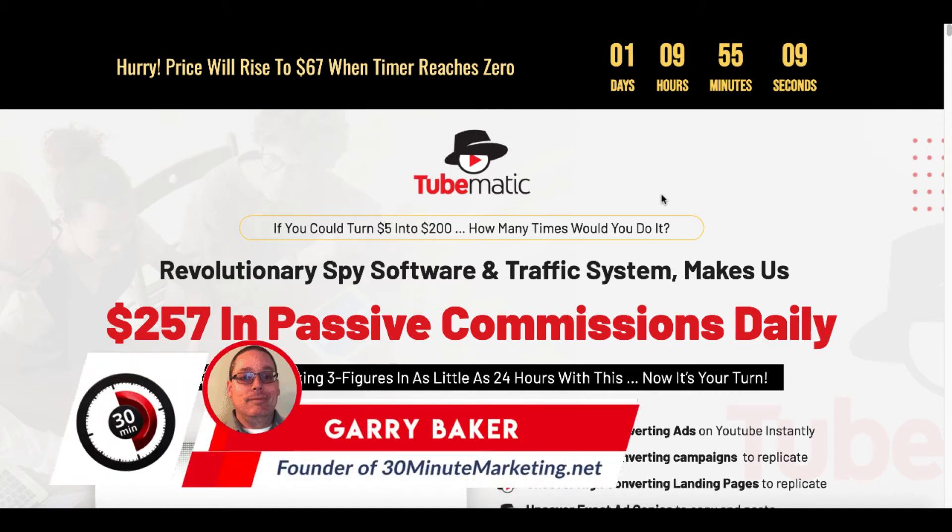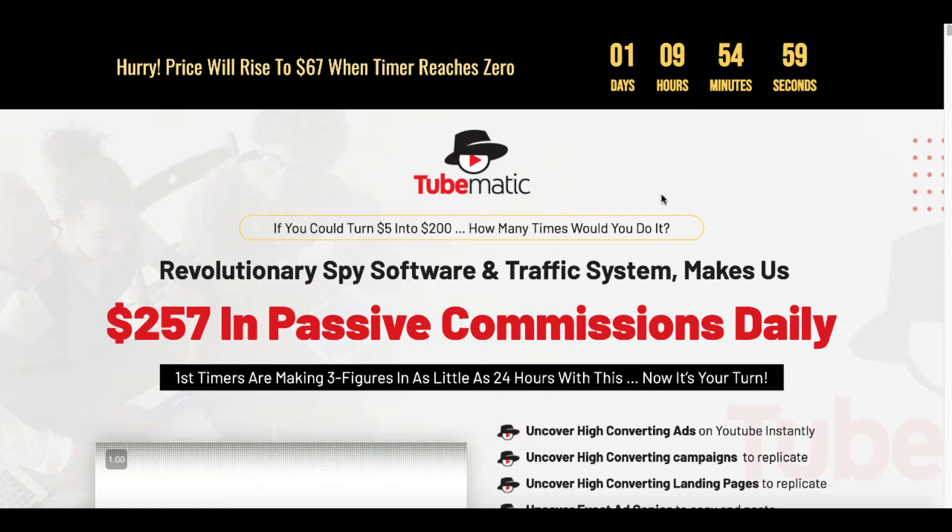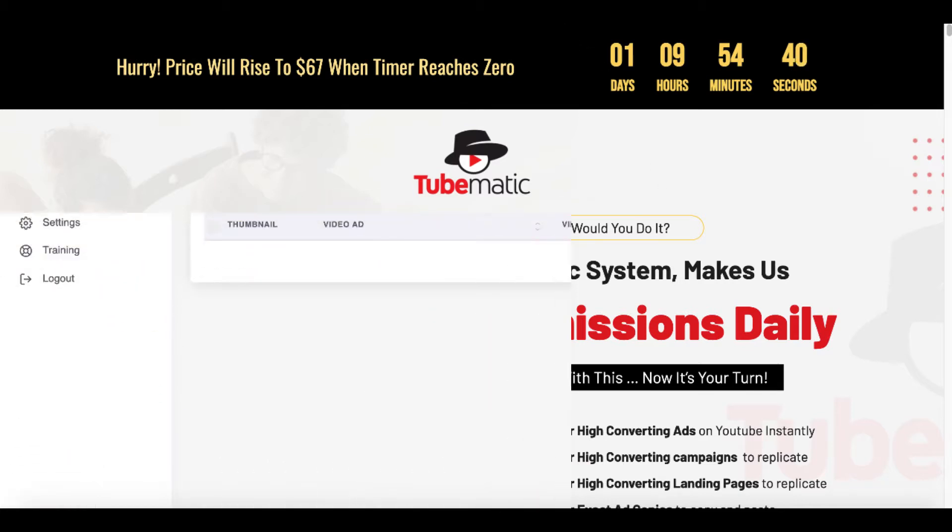In this real review of TubeMatic that launched on Warrior Plus, as you can see, the countdown timer right now is counting down to when the price does rise. They say if you could turn $5 into $200, how many times would you do it? Of course, you would do that as many times as you could. The sales page talks about a revolutionary spy software and traffic system that makes $257 in passive commissions daily. First timers are making three figures in as little as 24 hours with this. Now it's your turn.